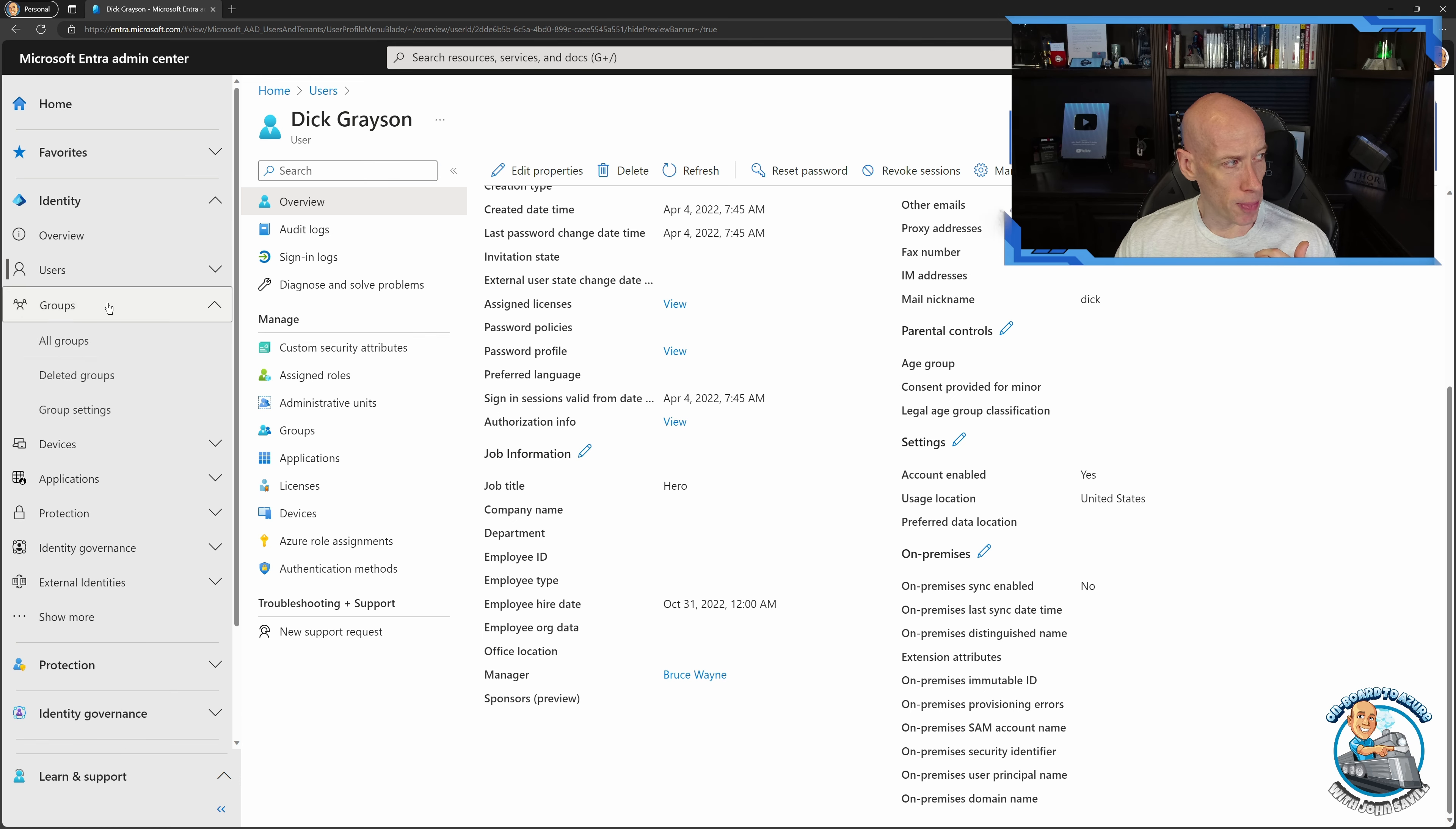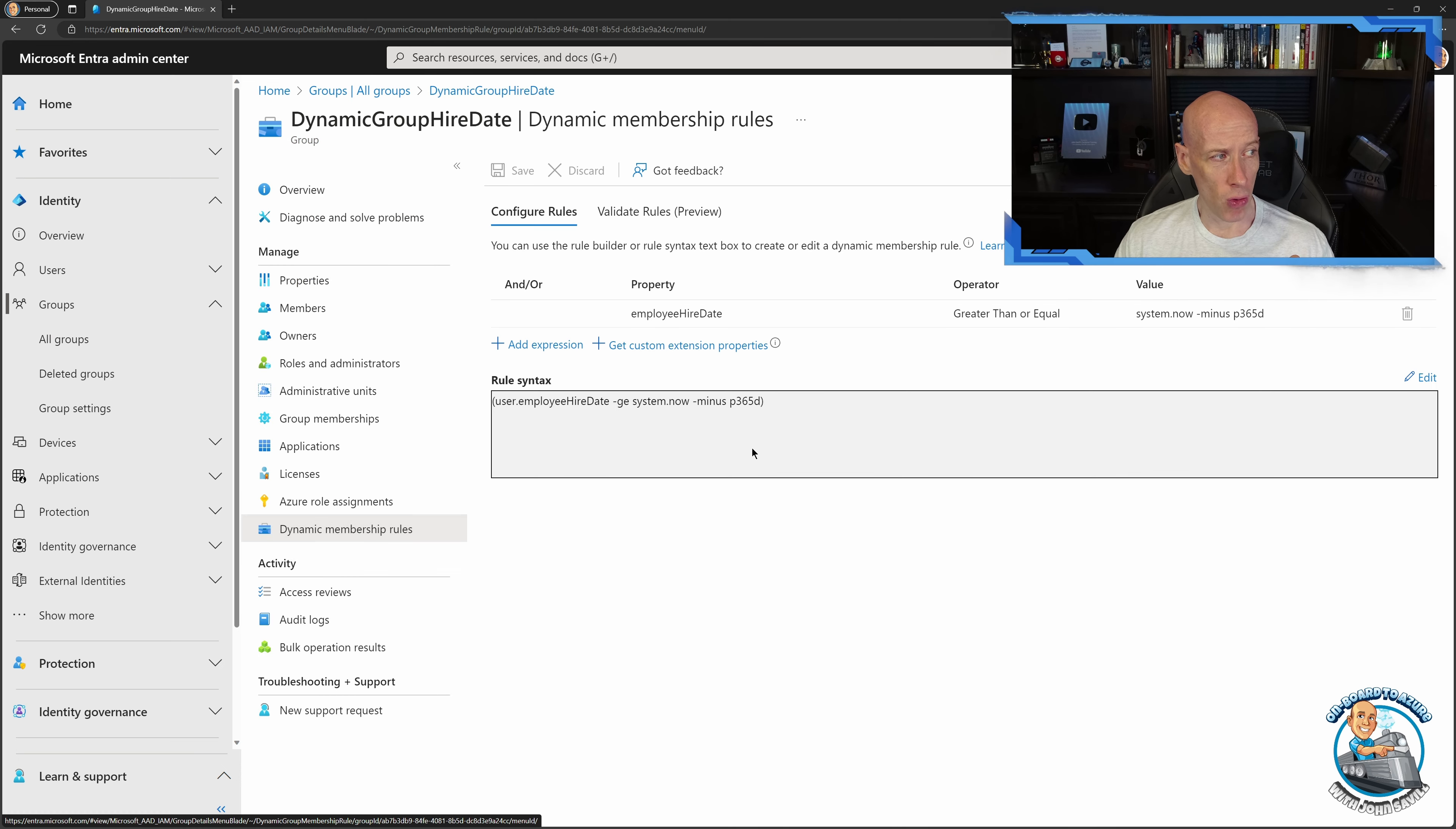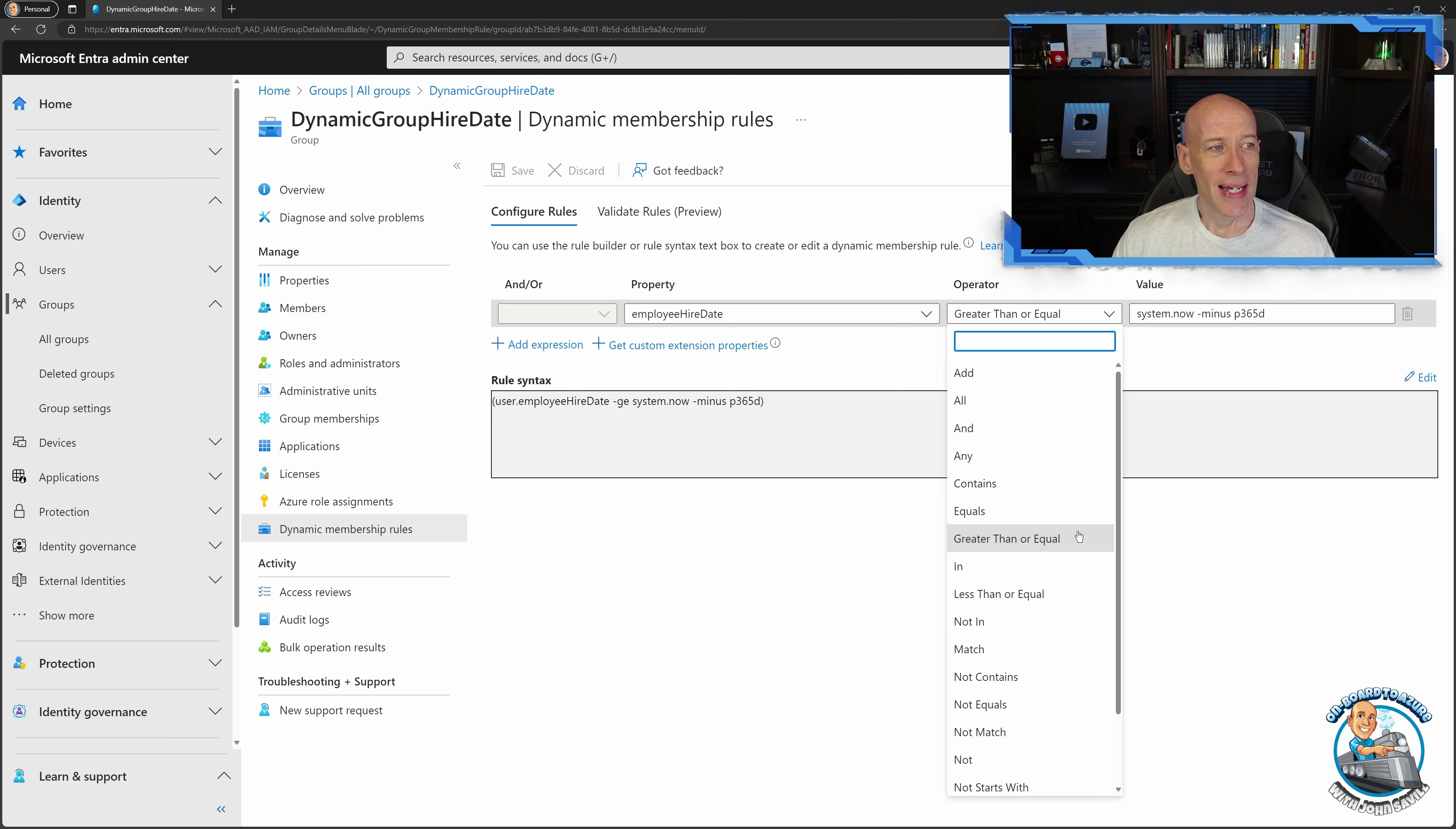So if we go and look at a group, I actually created one of these already. I did this dynamic group hire date and as part of that you have dynamic membership rules. Now what you can see here is for my property I have picked that employee hire date and then I can use a whole set of different potential operators. We have all the regular ones, so greater than or equal to, less than or equal to.